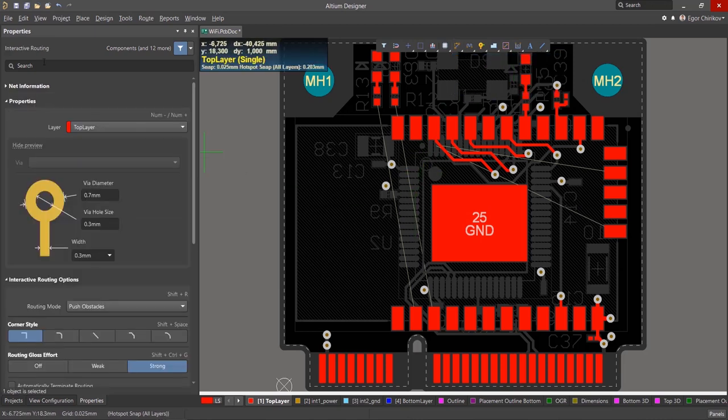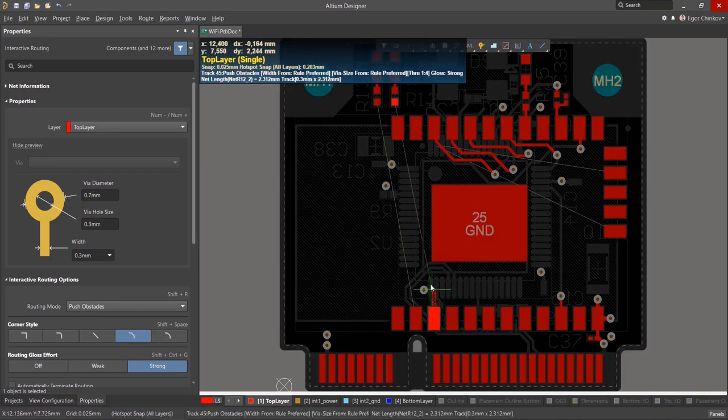When routing, you'll notice that the Properties panel will display all necessary information pertaining to routing. The Properties panel should be active whenever routing.